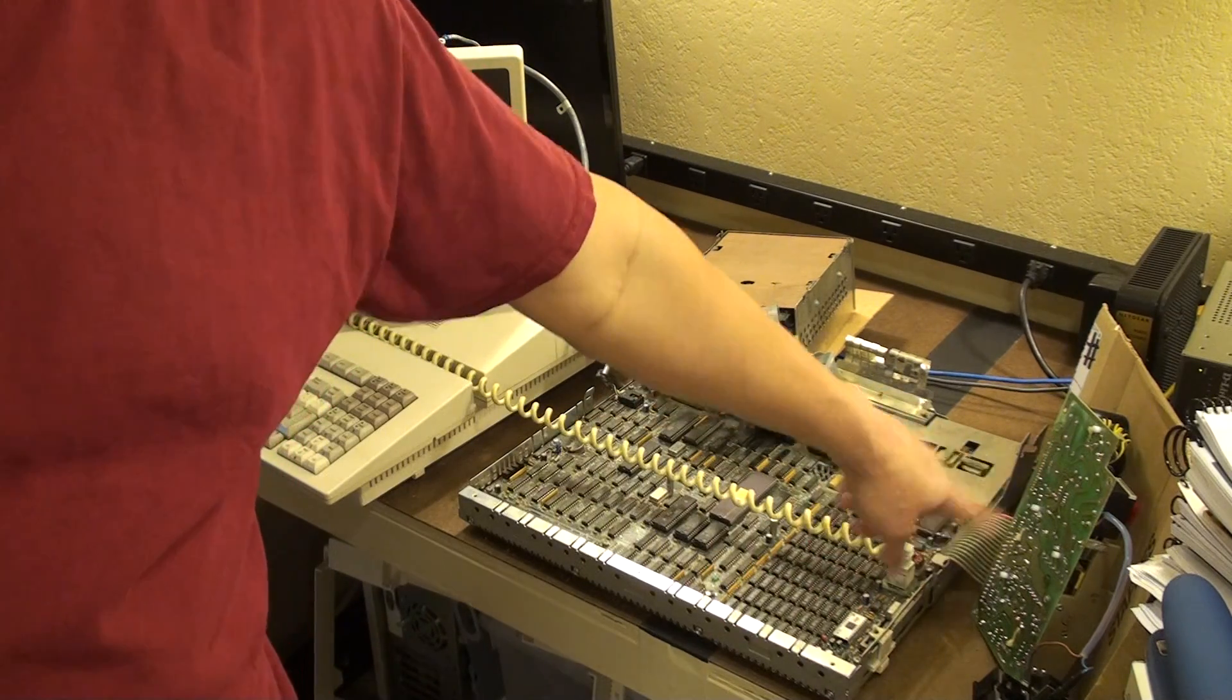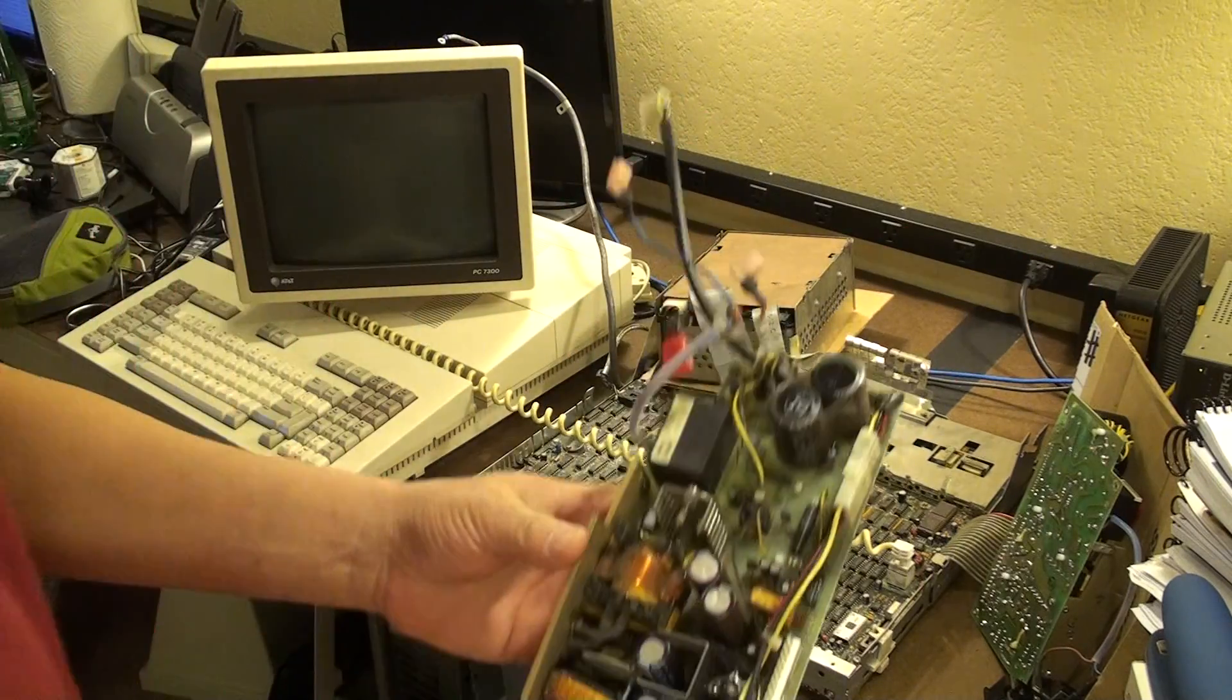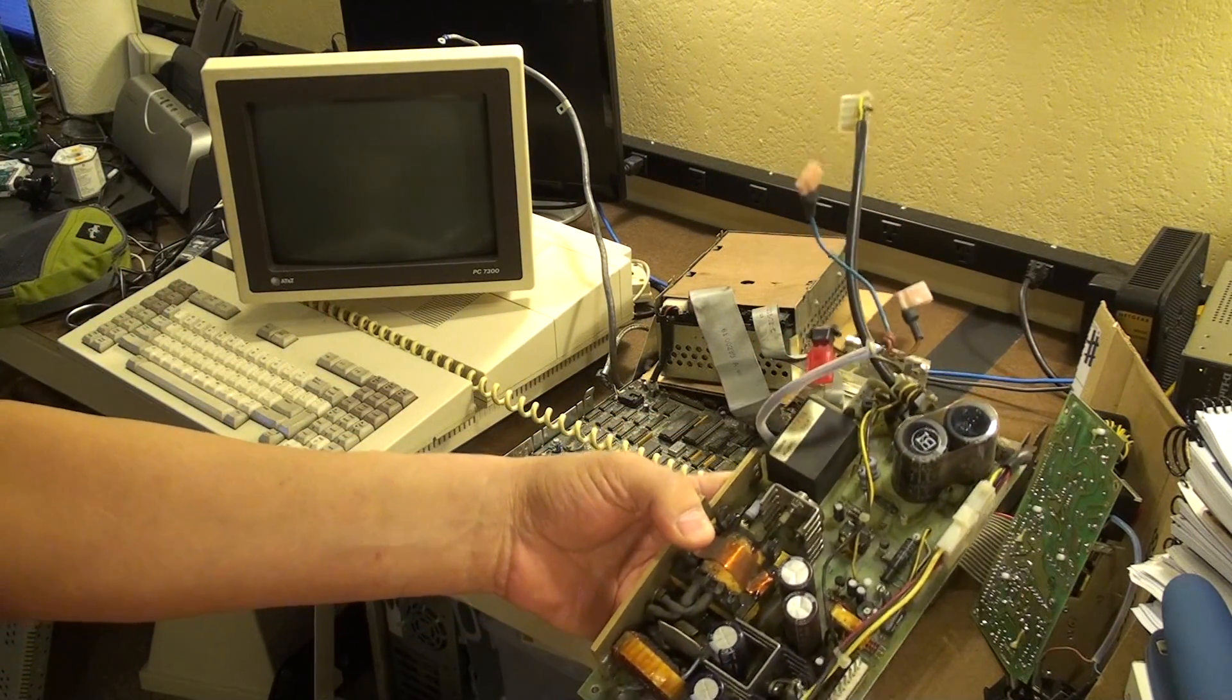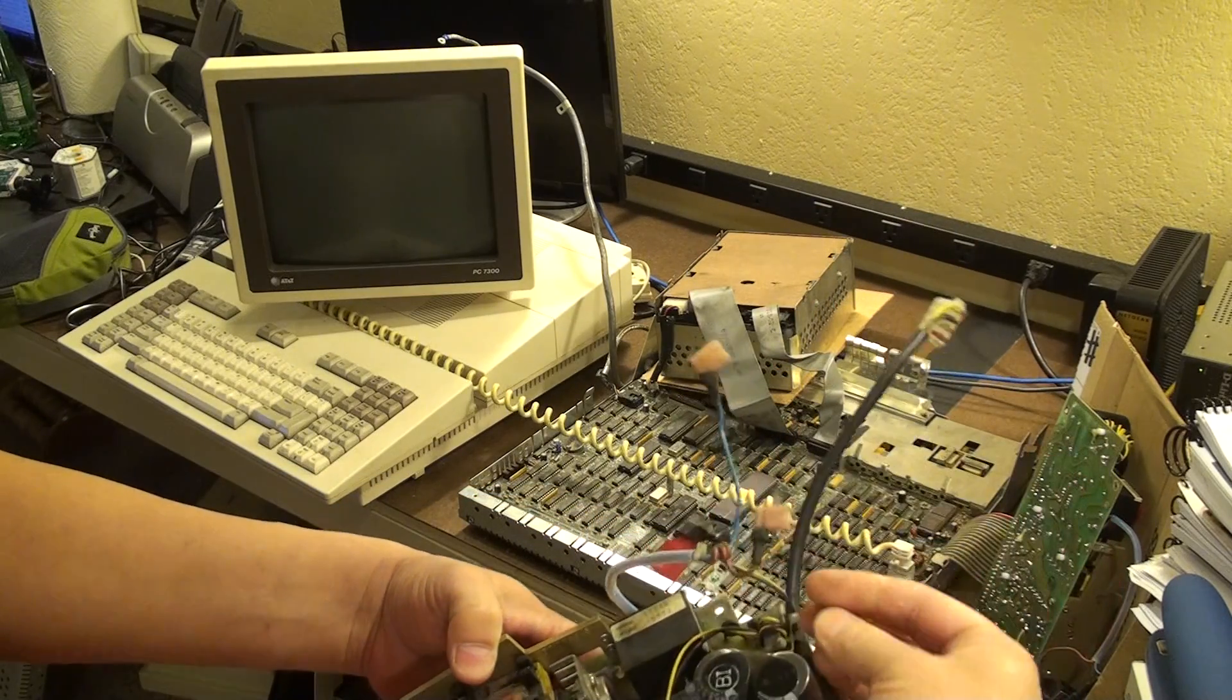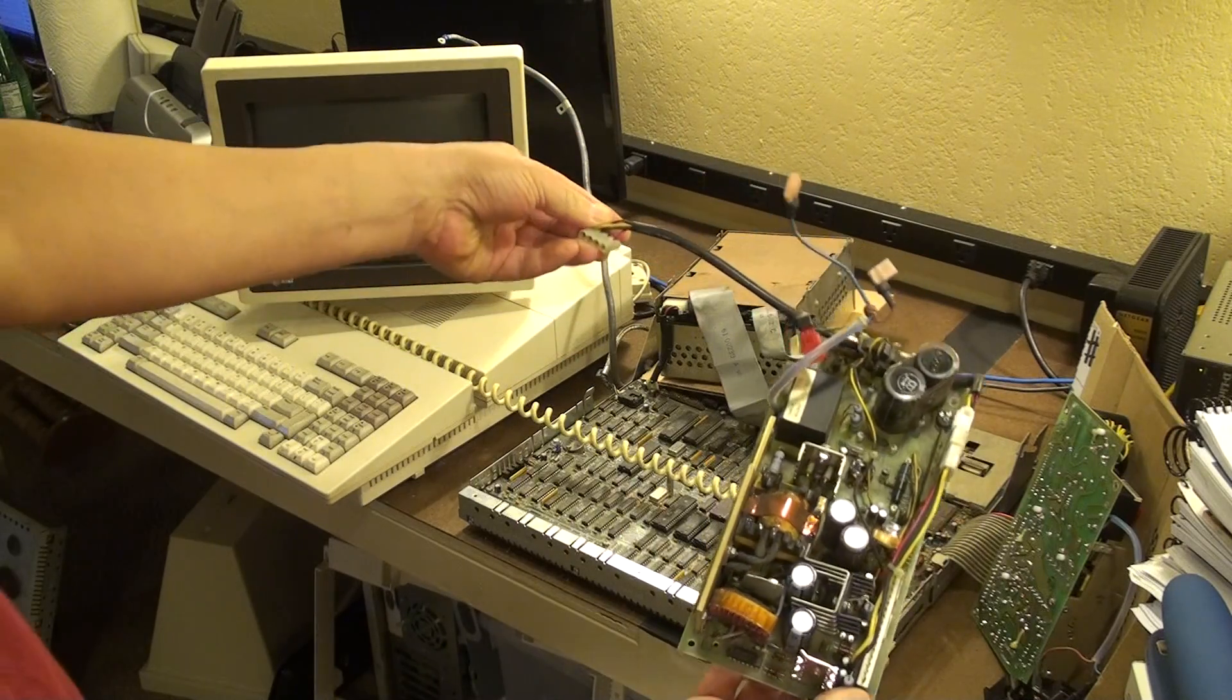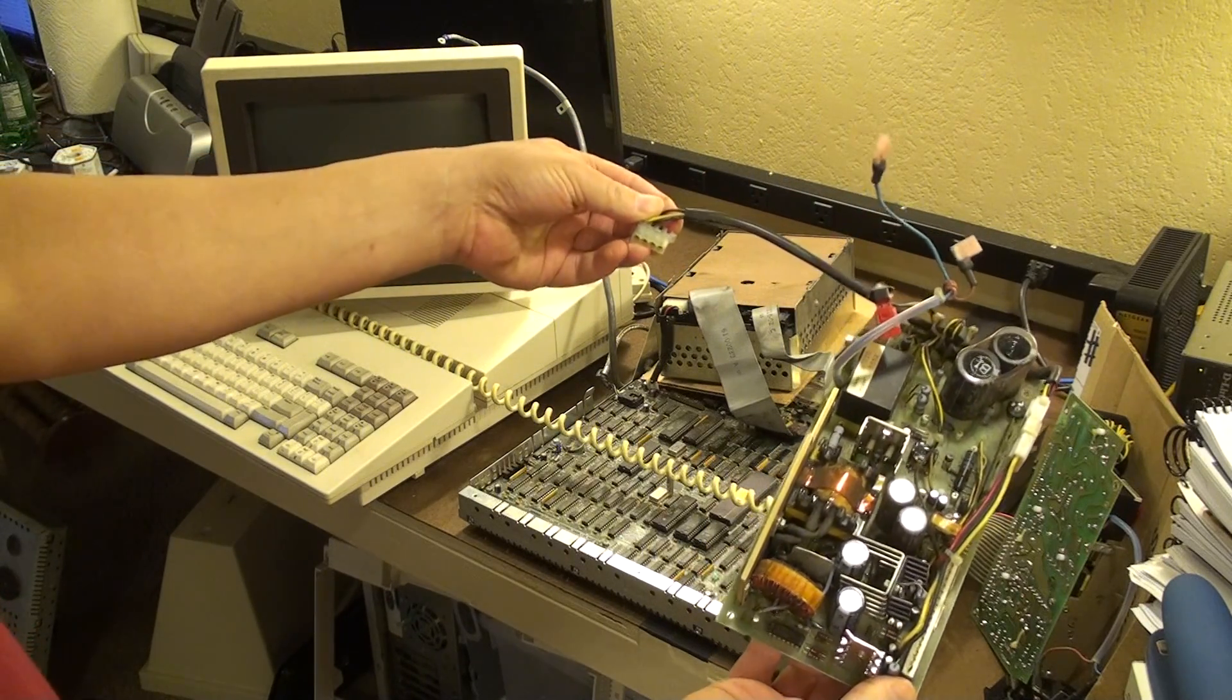This power supply was actually from a 7300 that's been repaired. Here's the power supply for the 3B1, and it actually has this hard drive power cable that comes right off of that, and then would reach over and power the hard drive directly.